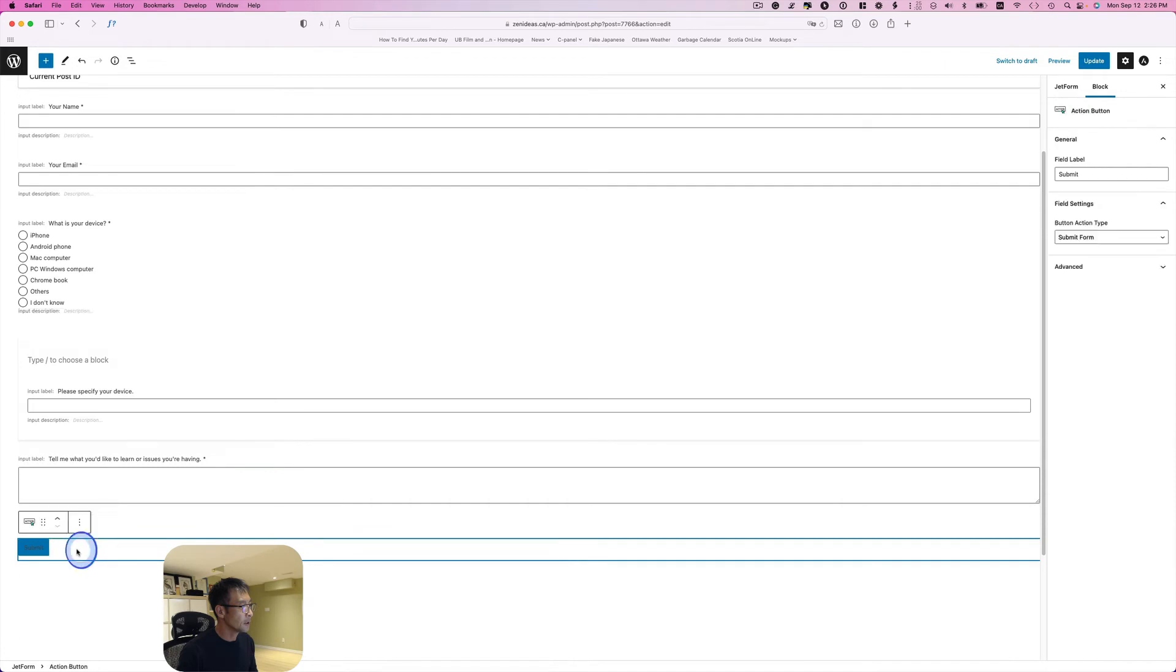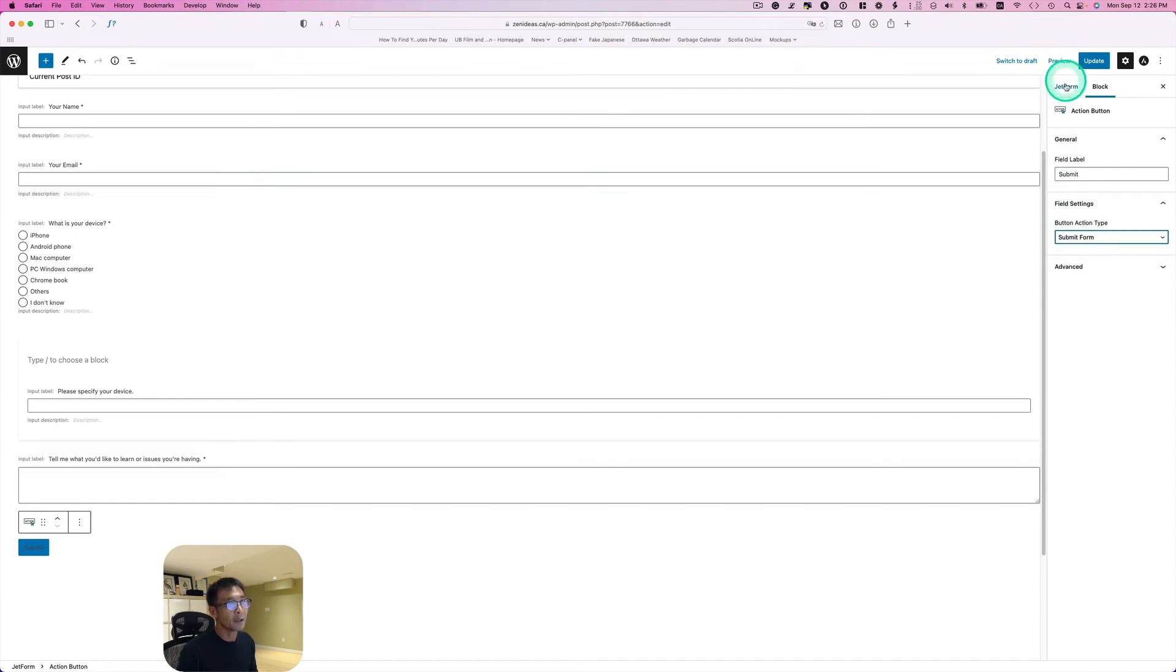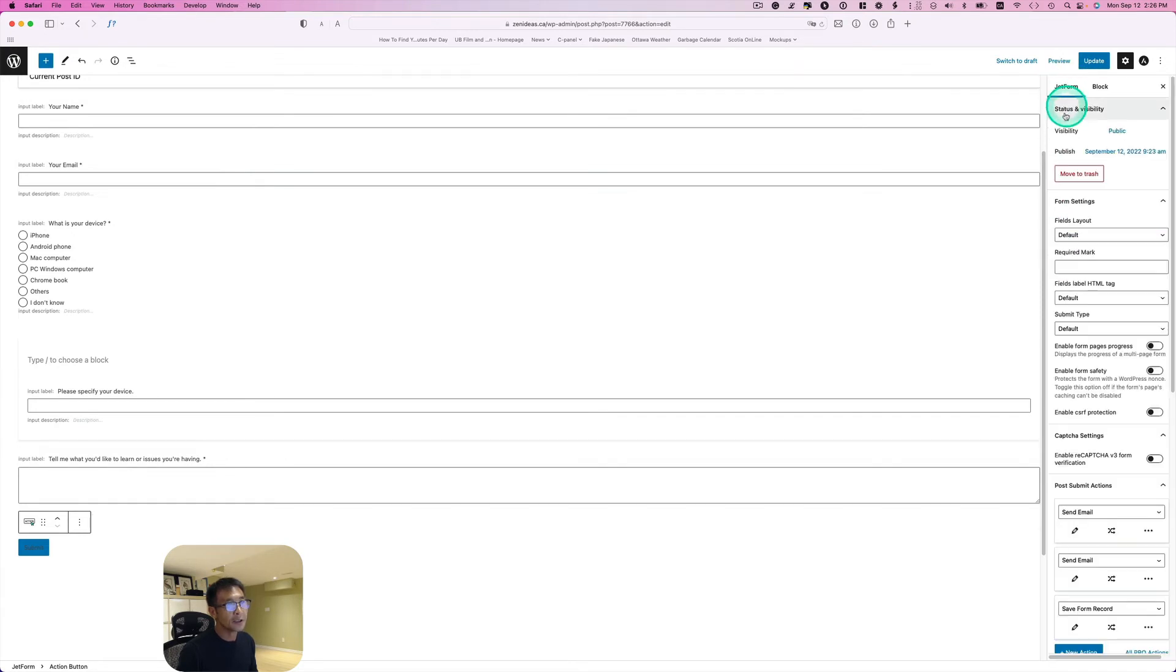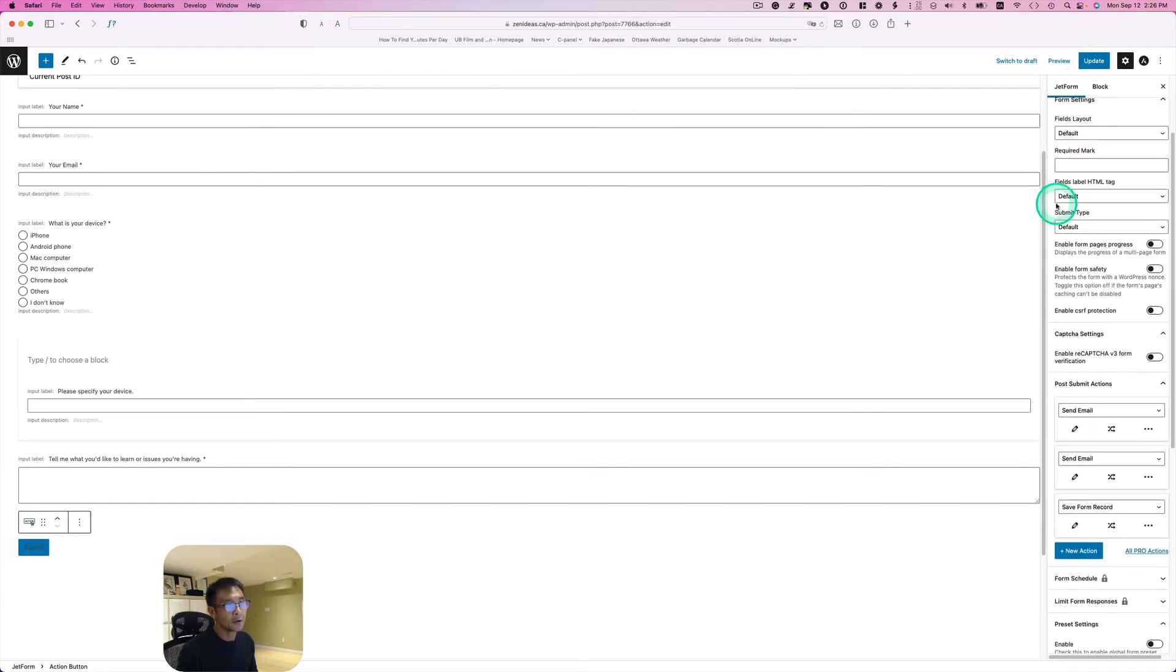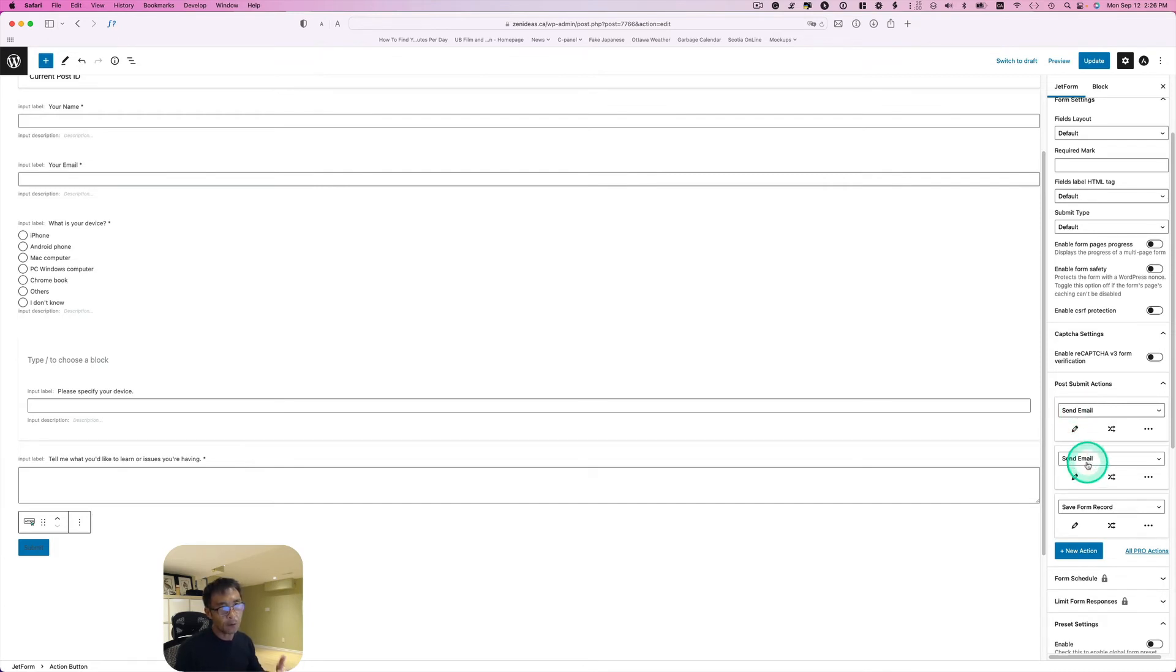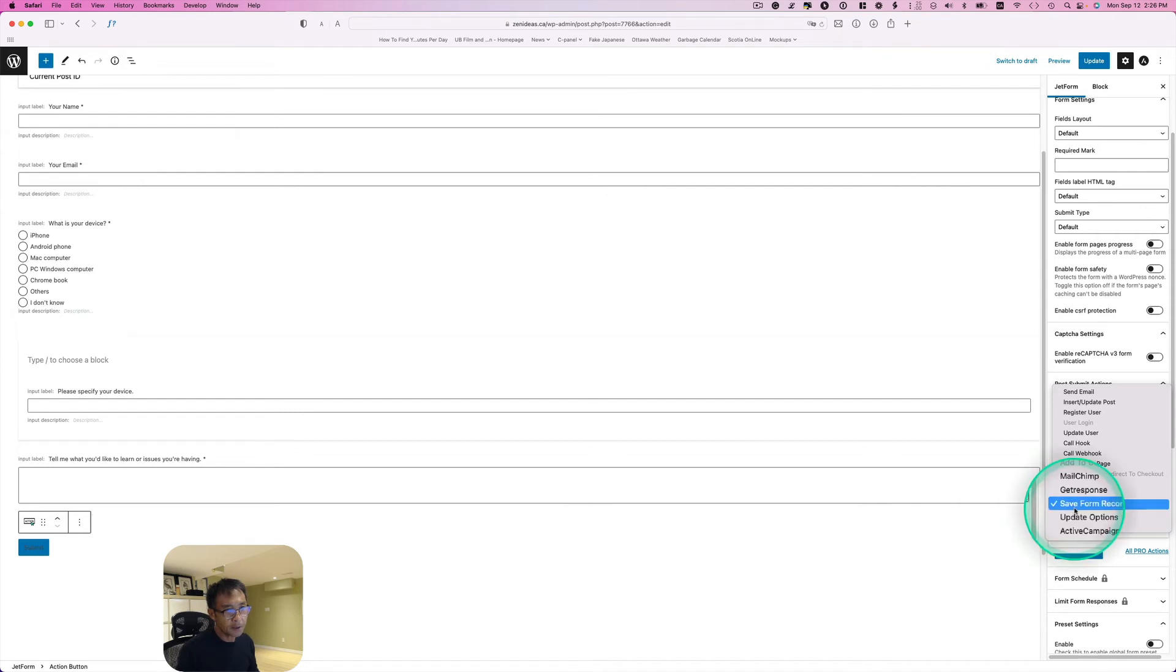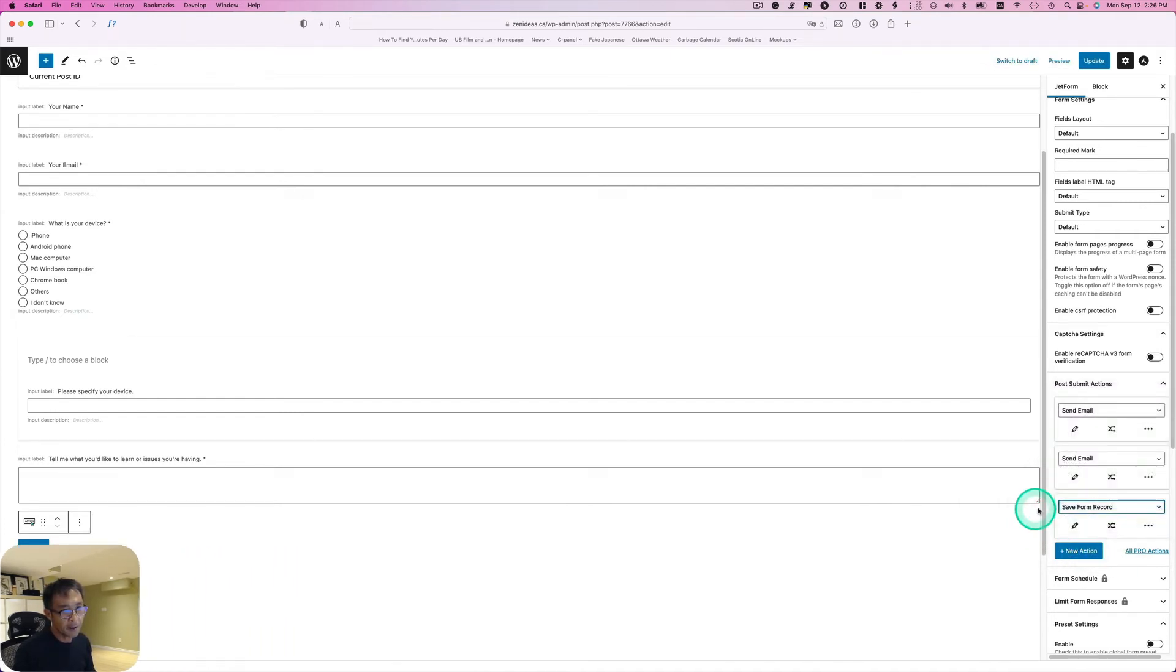This is submit. Pick a submit form. JetForm - you click that. You can set different submit actions. This is just email, one for admin and one for client. Now here though, you can add another one - save form records - and just pick that. Then just hit update. That's it.